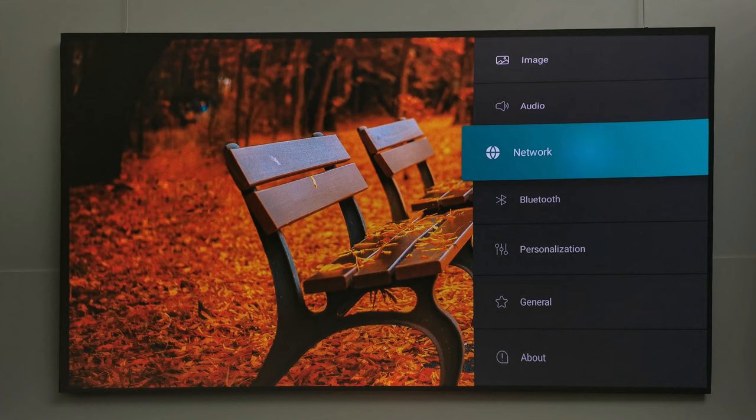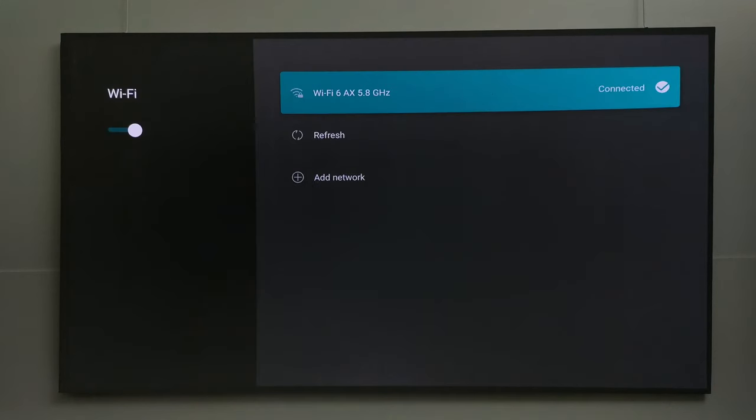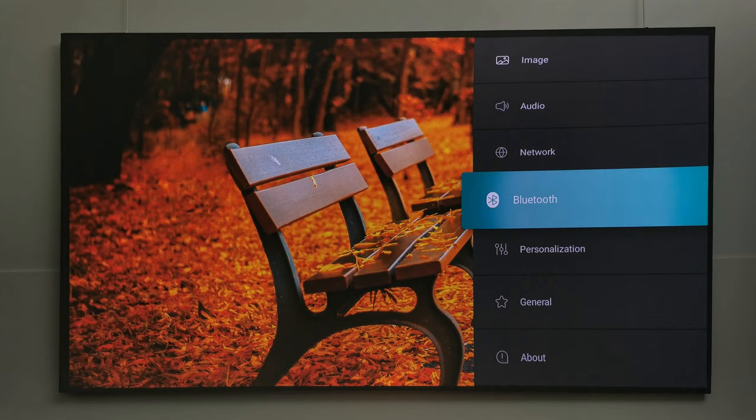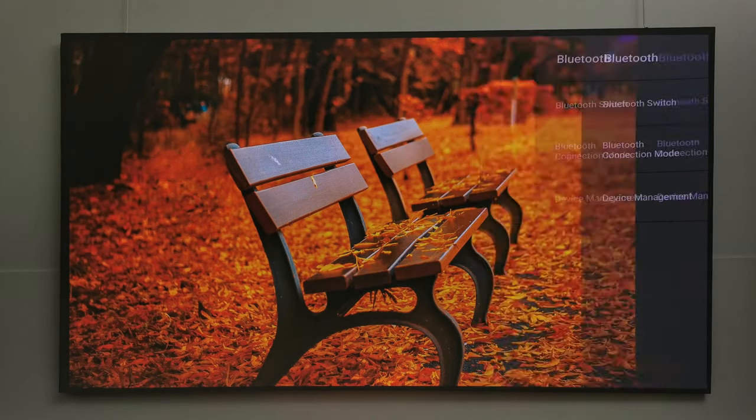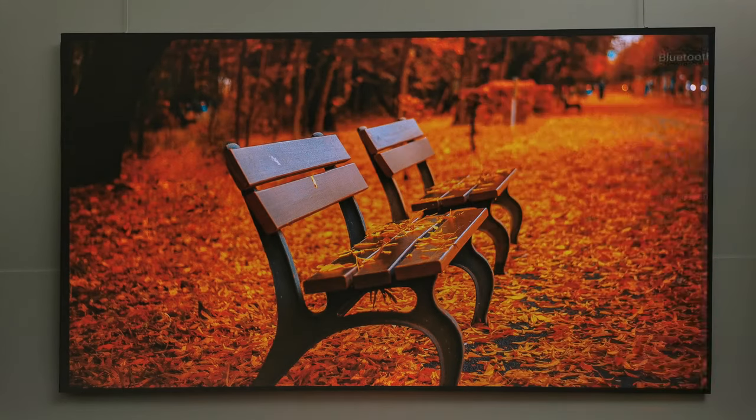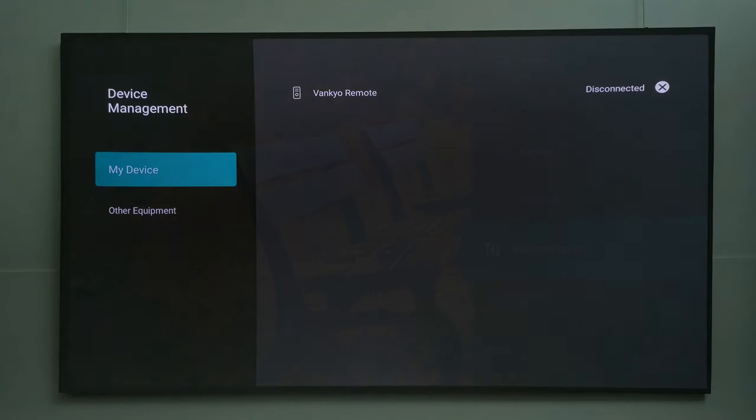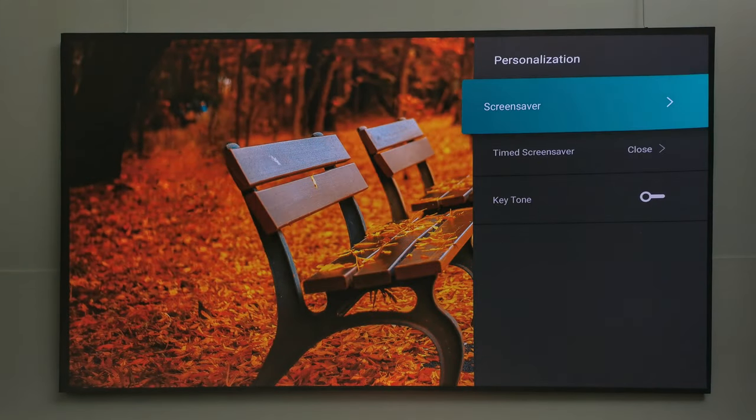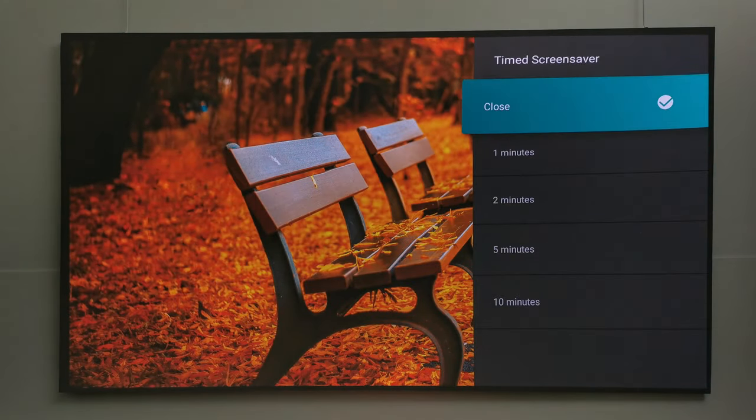Under network settings is where you can connect to your Wi-Fi networks. You have your Bluetooth settings.